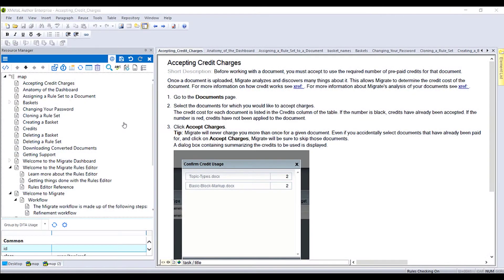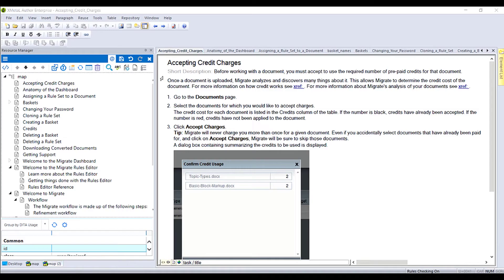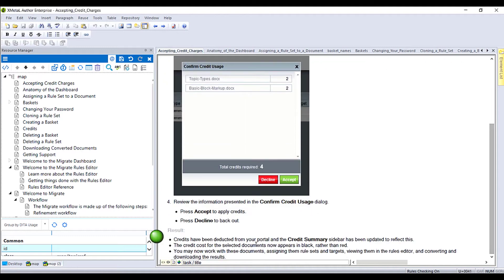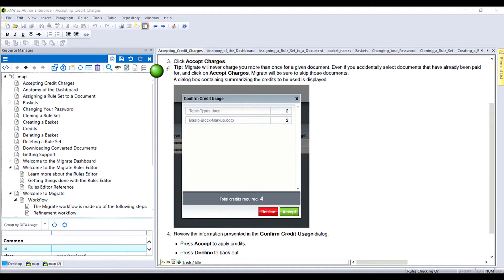Let's take a look at the DITA output. The structure of the DITA map matches the structure of the input. This is a DITA task topic with a short description, a context, a set of steps, and a task result. We also see a step tip, a figure, some UI controls, and a bulleted list.